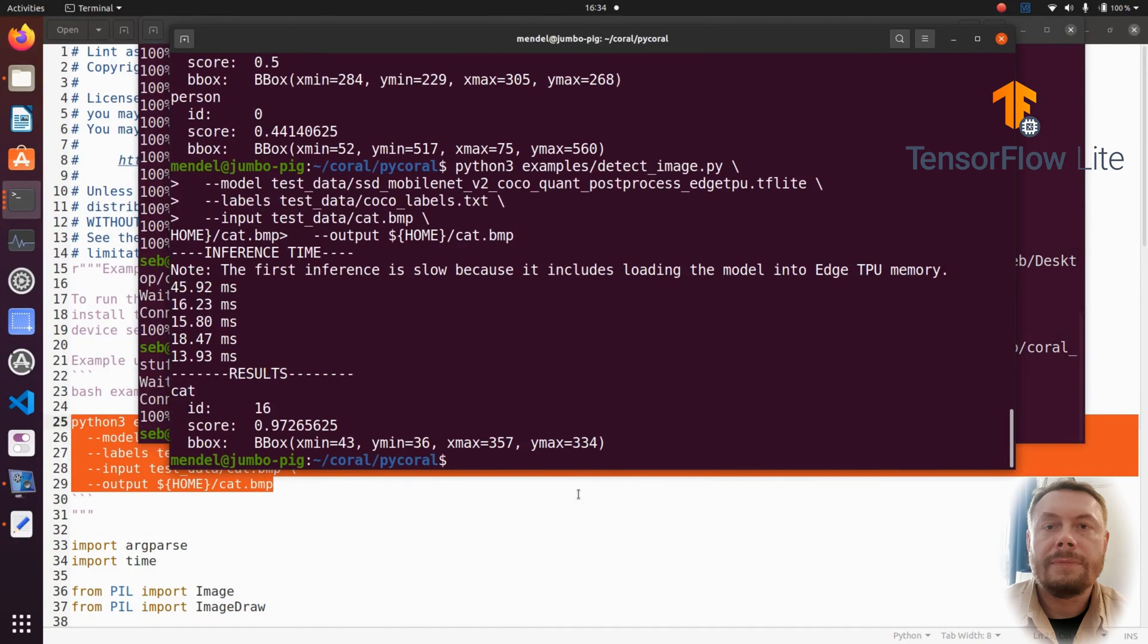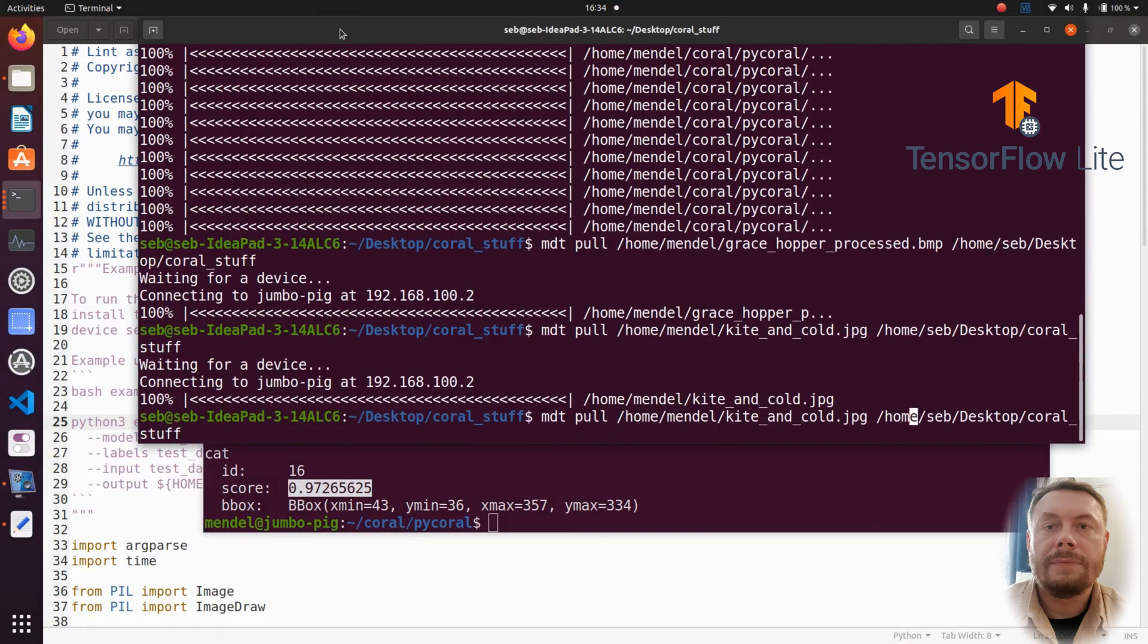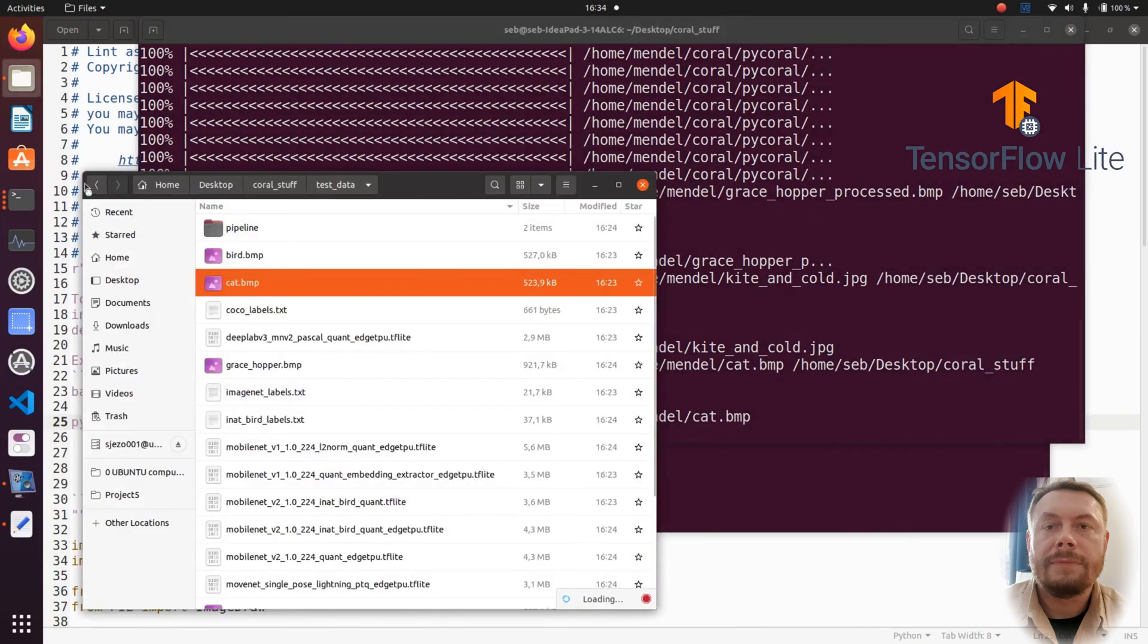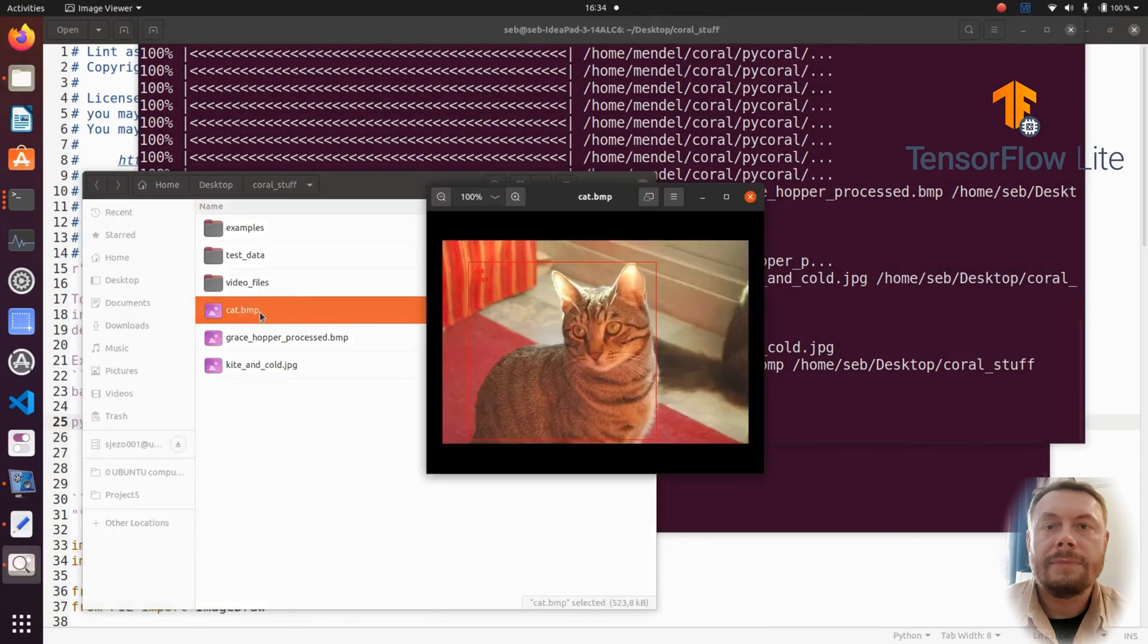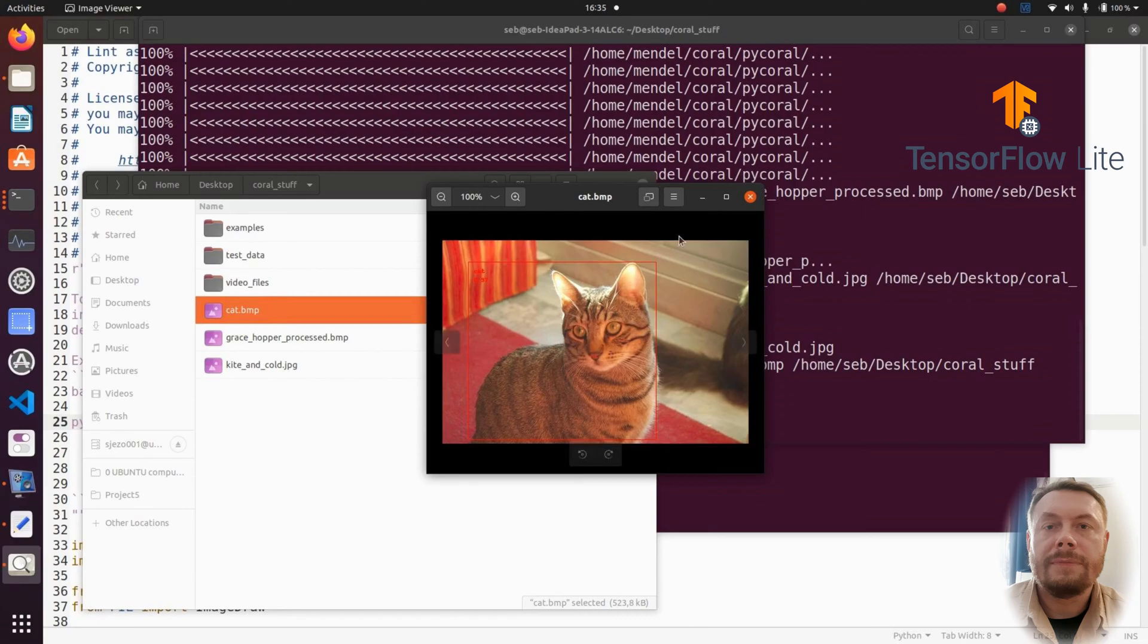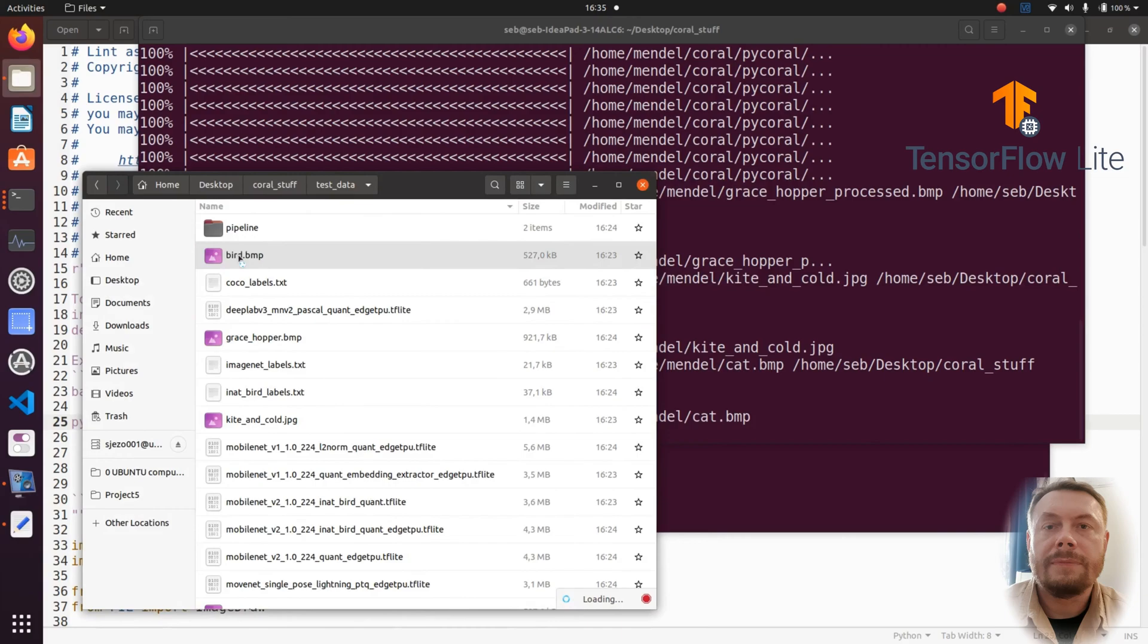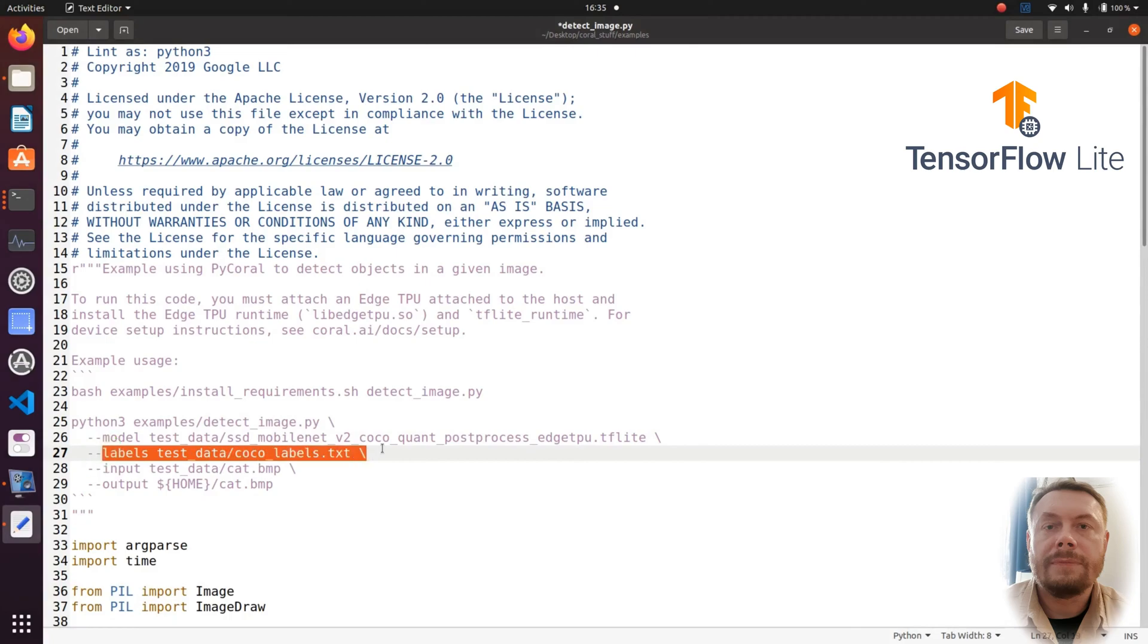And a cat has been found with a very high confidence score of 0.97. First of all, you can barely see the bounding box, but that can be easily changed in the code. But yes, the bounding box is a red line on a brownish-reddish picture.